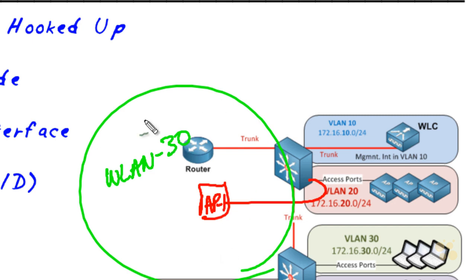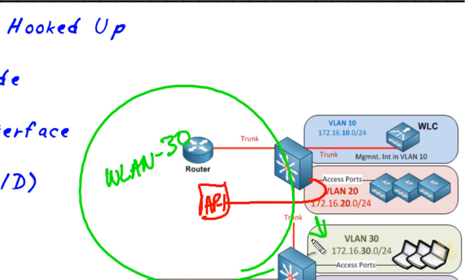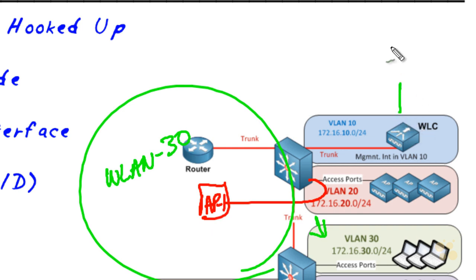We can also logically associate this wireless local area network with the wired VLAN 30. To do that, we're going to create a new logical interface on the controller. It's sort of like a switched virtual interface for a multi-layer switch. It's very similar in function.